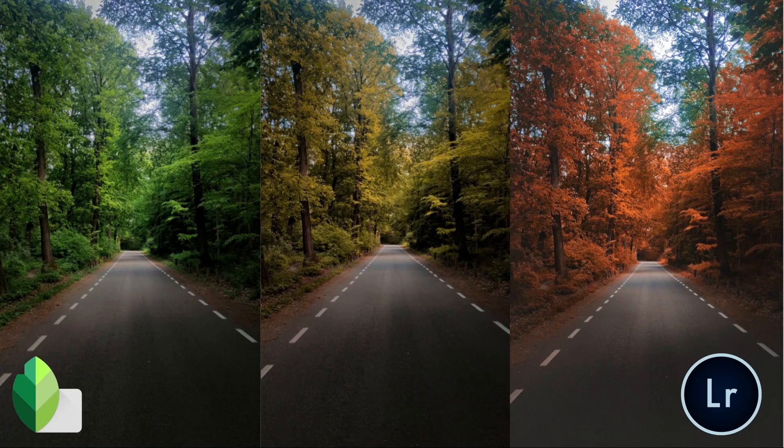Autumn look means we will simply turn our leaves into red color. For that, we will use two applications — Snapseed and Lightroom Mobile, the free version of Lightroom Mobile. You can download these apps from Google Play Store. I have also added links of these apps in the description below.